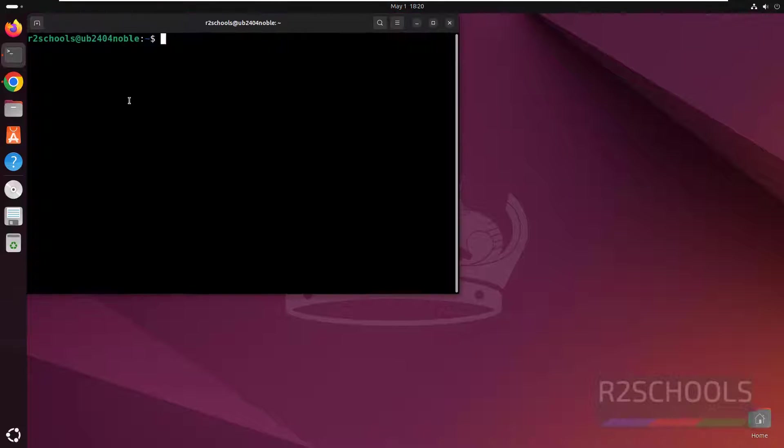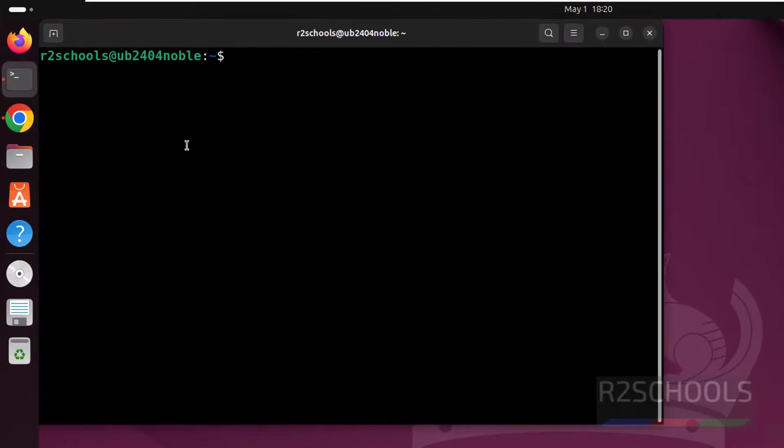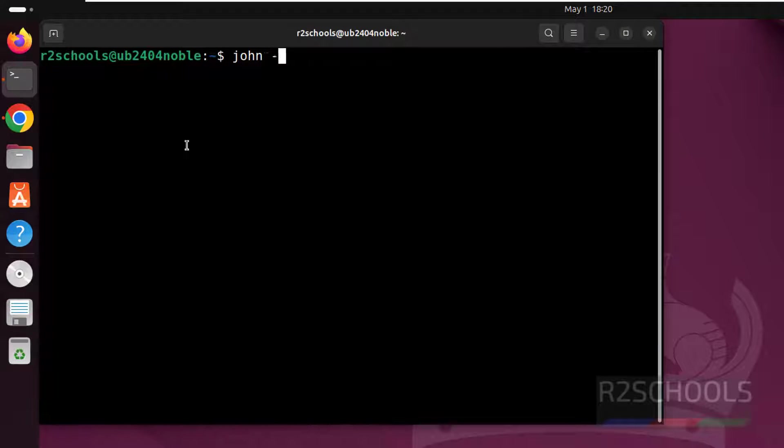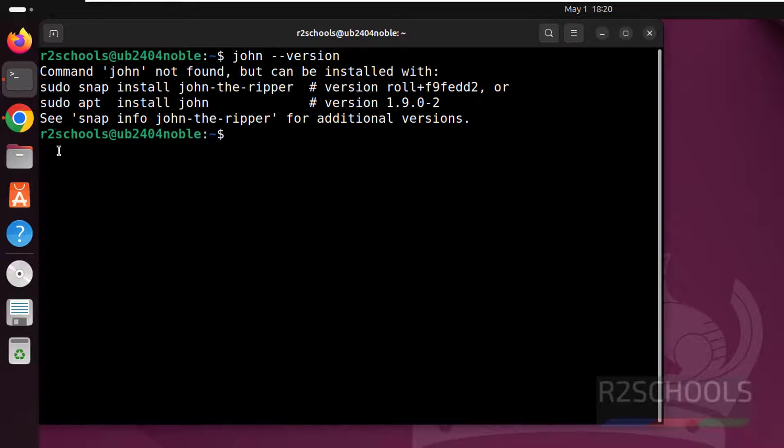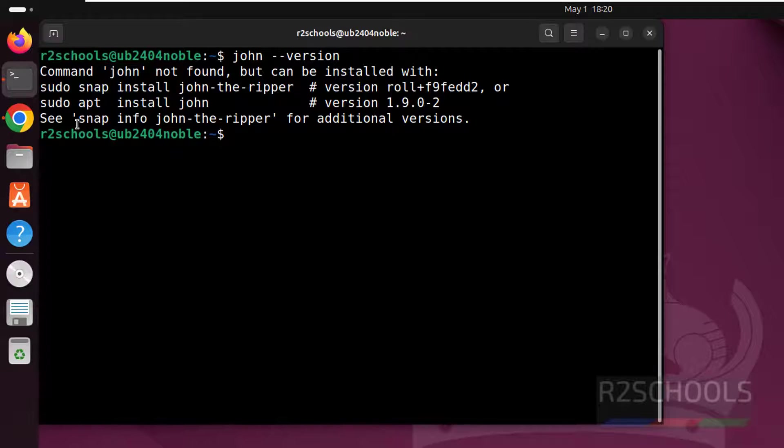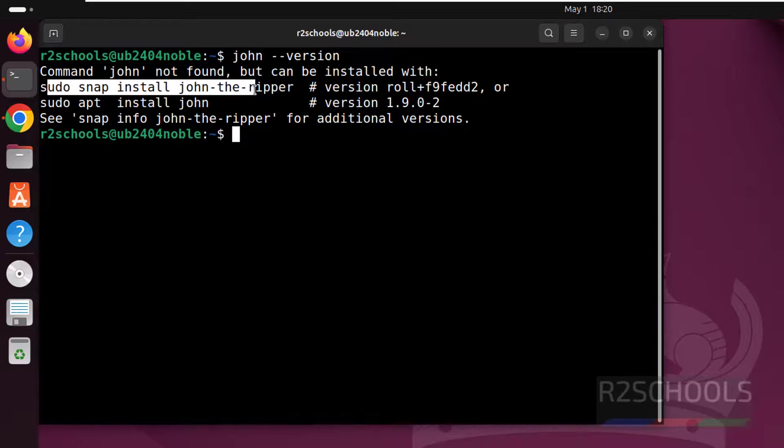To install it, open terminal. Installation is very simple. Just type john --version and we will get the commands to install John the Ripper. We have two ways: one by using sudo snap method or sudo apt packages.